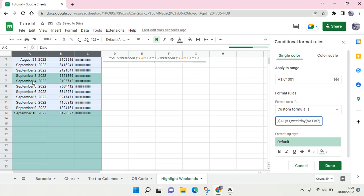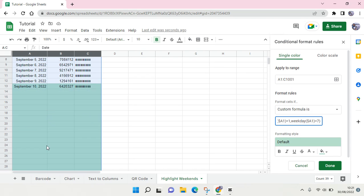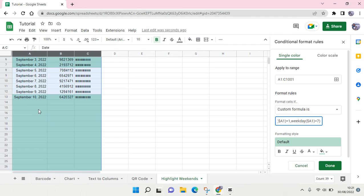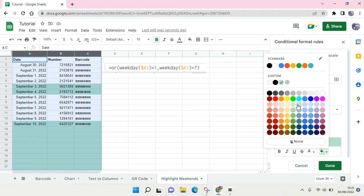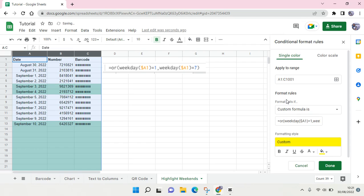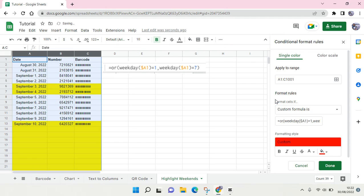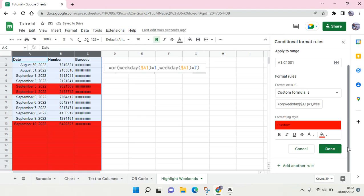As you can see, the Saturday and Sunday have been highlighted, and also the rest of the data. If you fill in other dates it will change. You can also change the color, for example to yellow or maybe red since it is a holiday. Just click on Done.